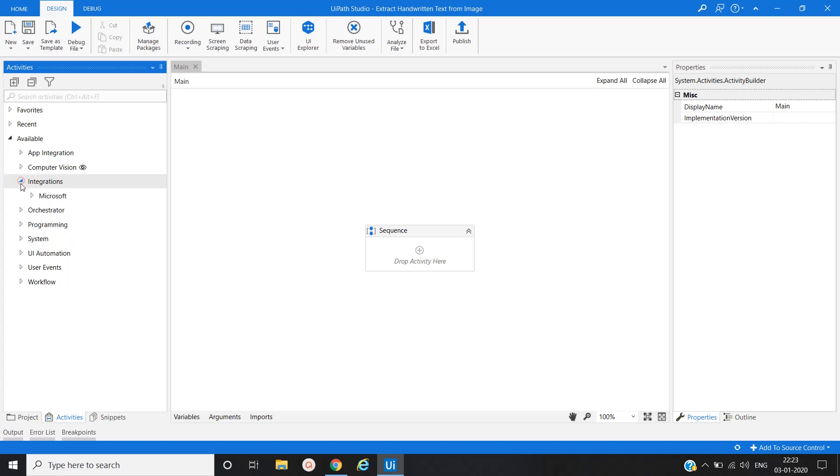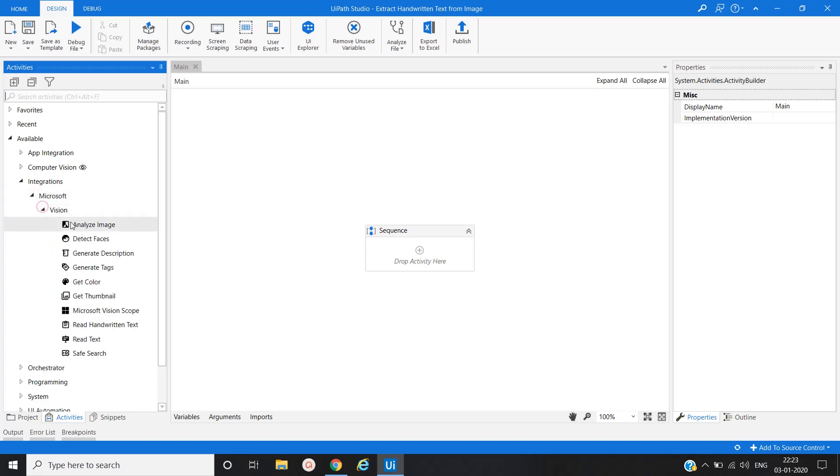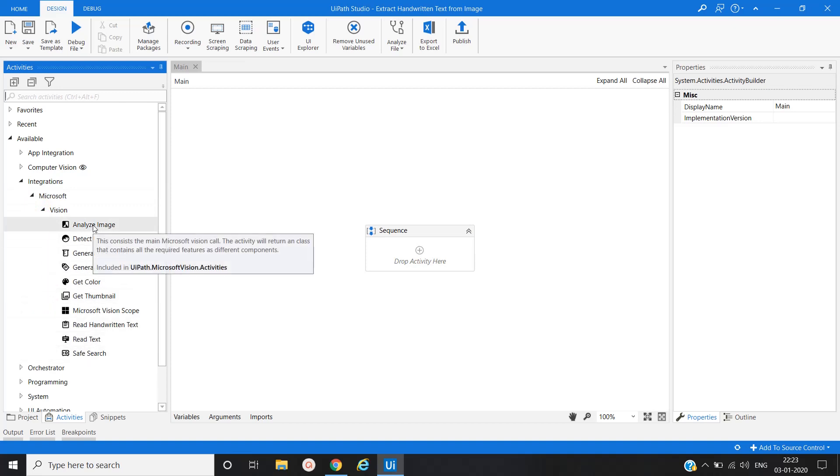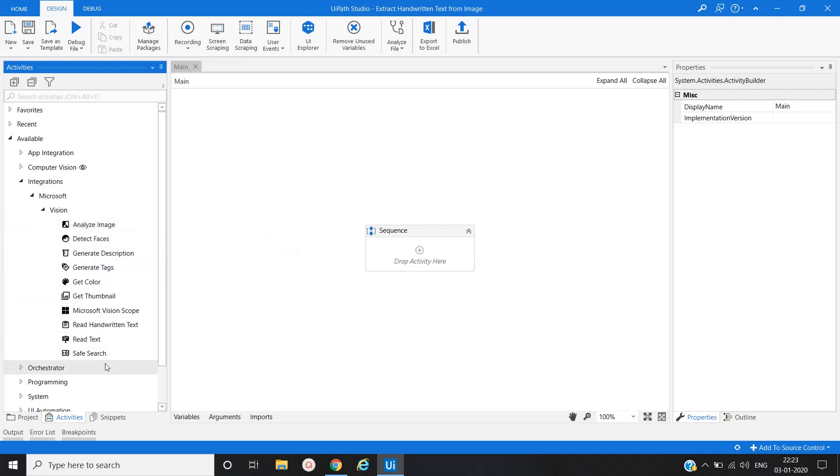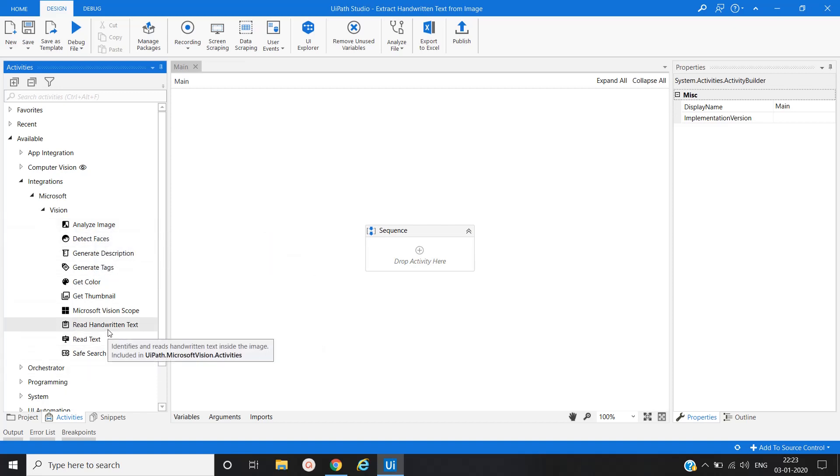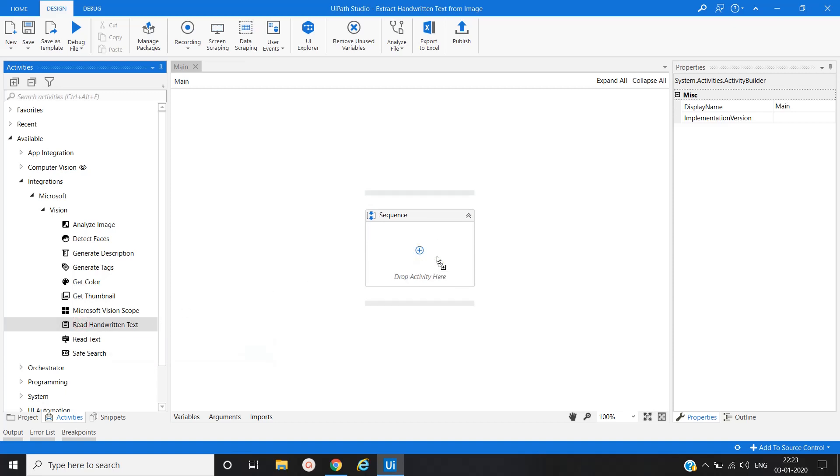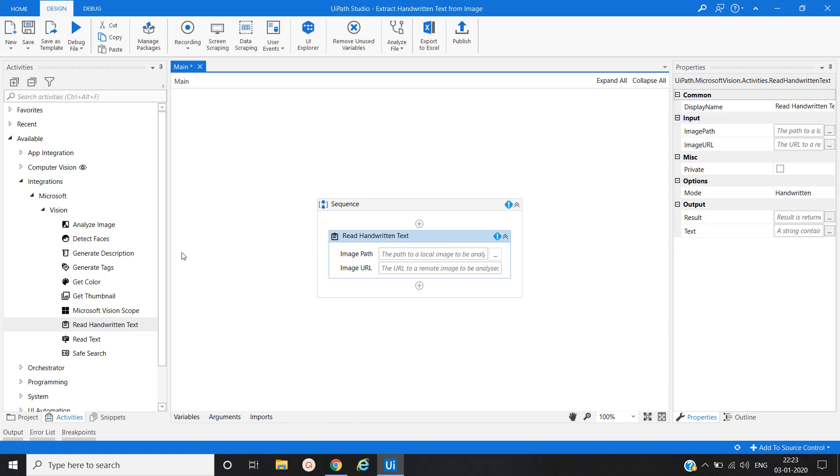Now these activities are present under integration, then Microsoft, then Vision. These are the activities under Microsoft Vision Package. In our case, we will use handwritten text activity. For that, we will drag and drop in sequence.